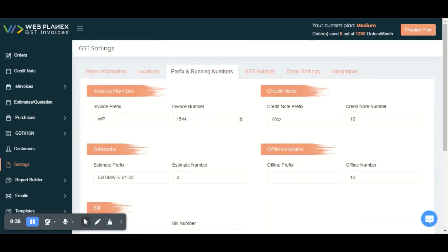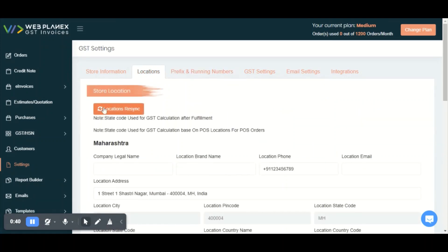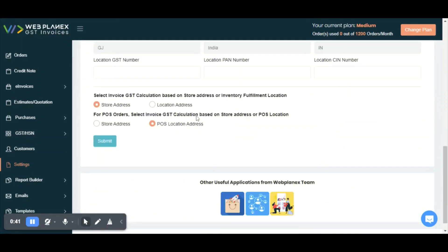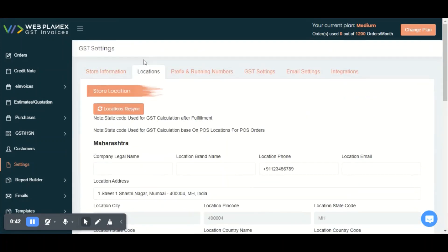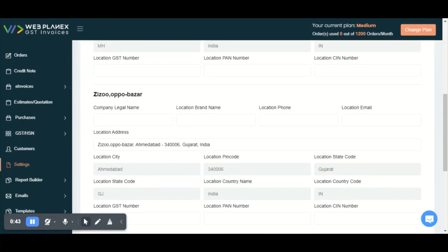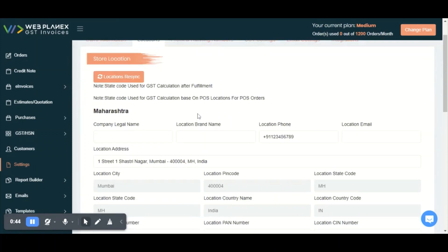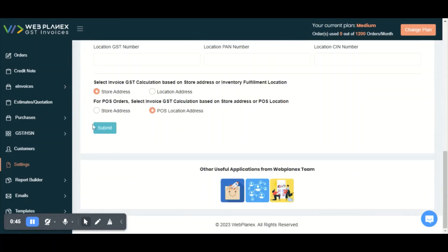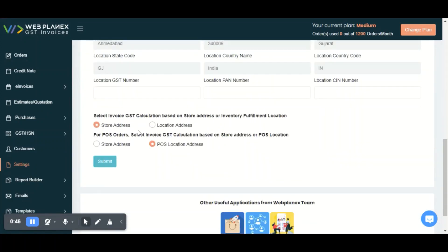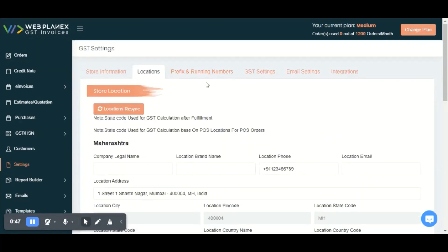You can also set up your prefix and invoice numbers from the prefix and running numbers tab. You can also set up the location details via the location tab. After setting up all these details, you need to click on the submit button — don't miss out clicking the submit button.